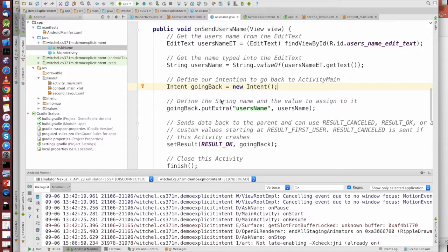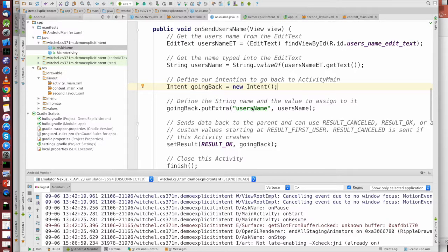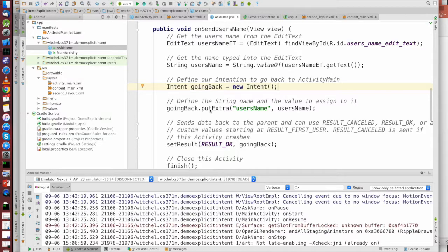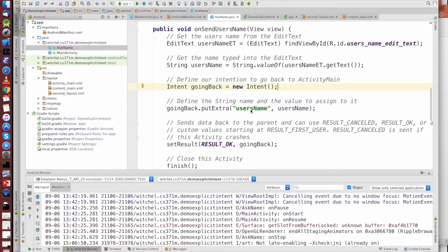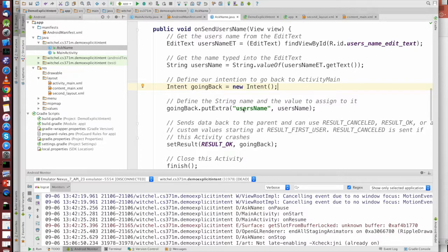And here, we're not being quite so pedantic by defining a new bundle and putting stuff in the bundle and then setting setExtras to the bundle. You can actually sort of do that all at once by just taking the intent, doing a putExtra, giving it a key and a value. That actually creates the bundle, puts this in the bundle, sets the bundle to the extras field of this intent.